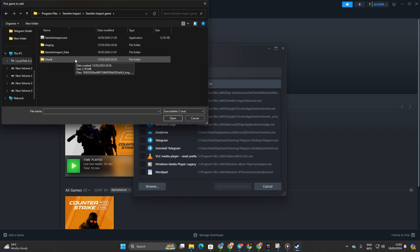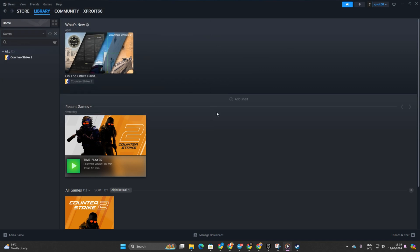After that, click on Add Selected Programs, and voila, Genshin Impact is now in your Steam Library.